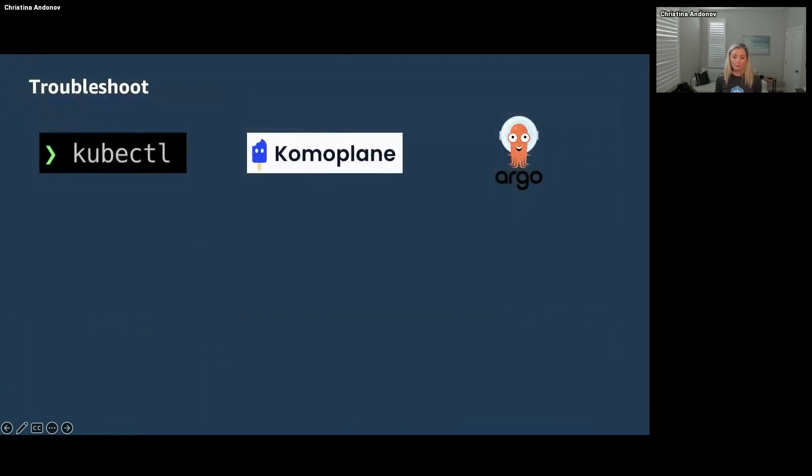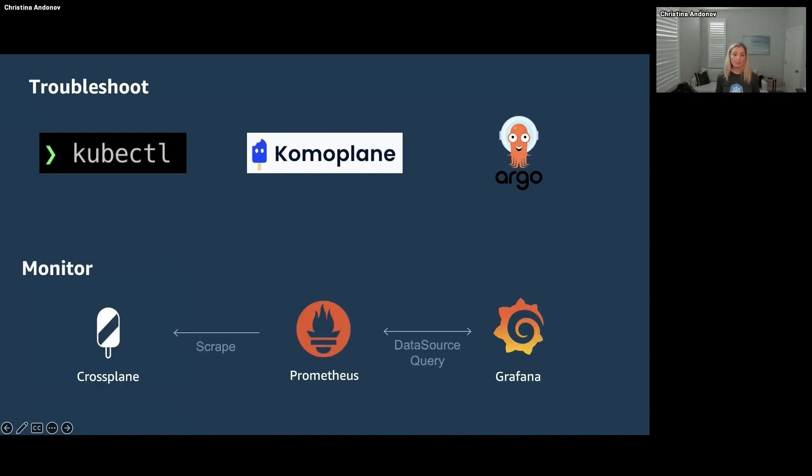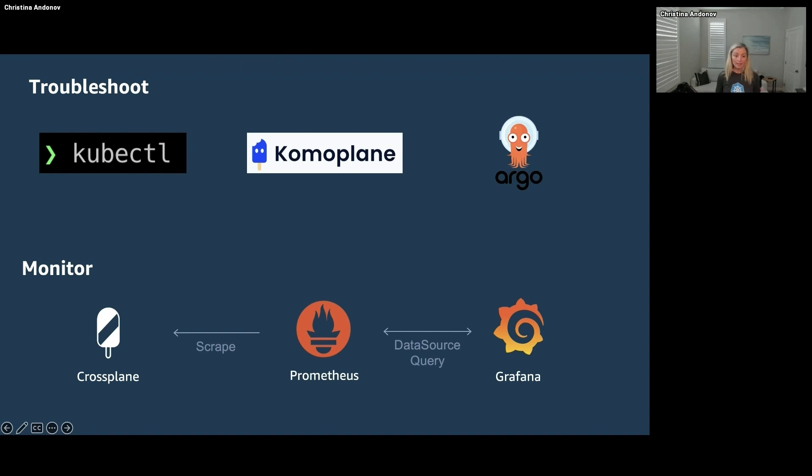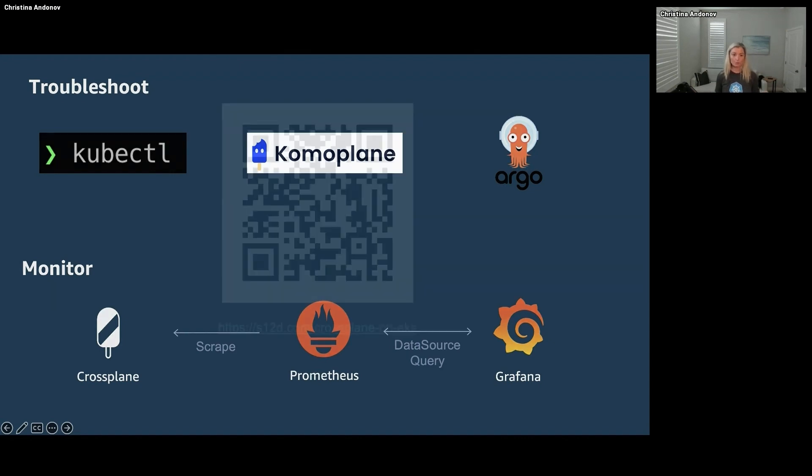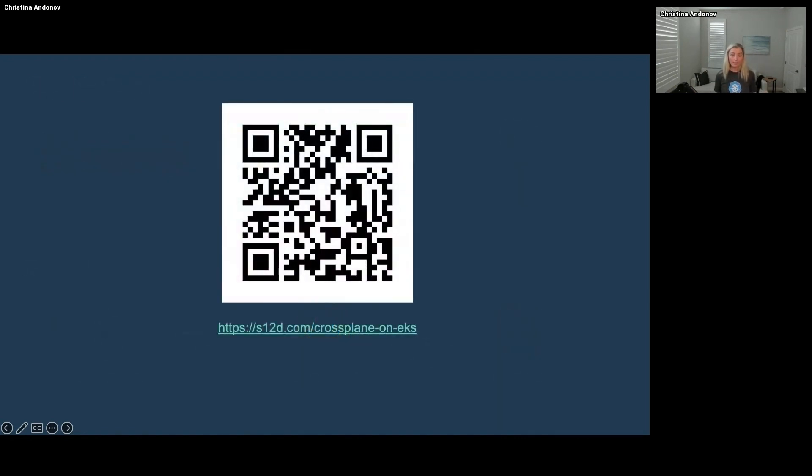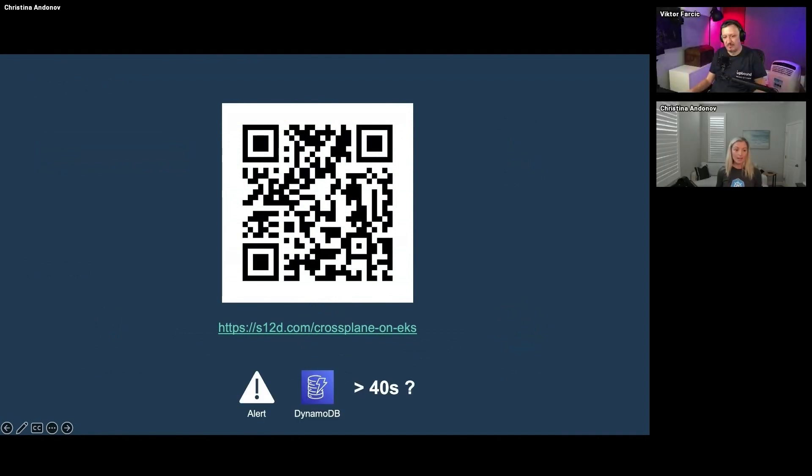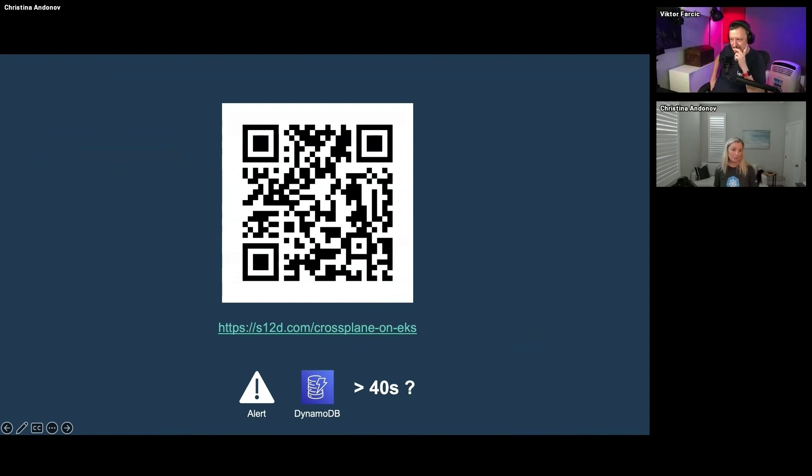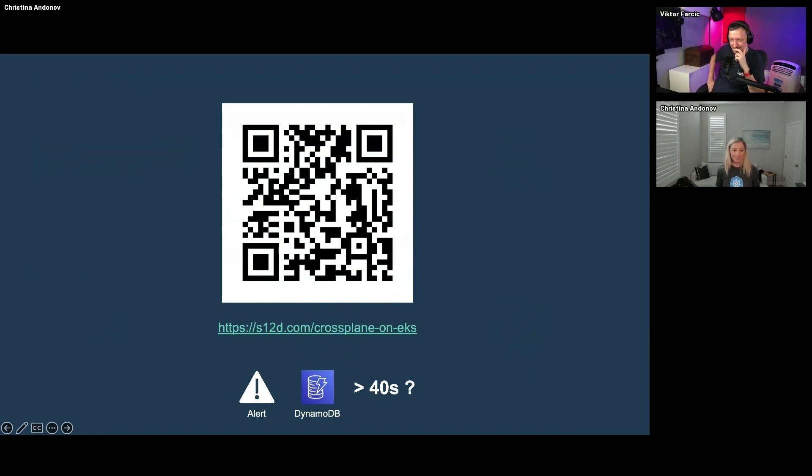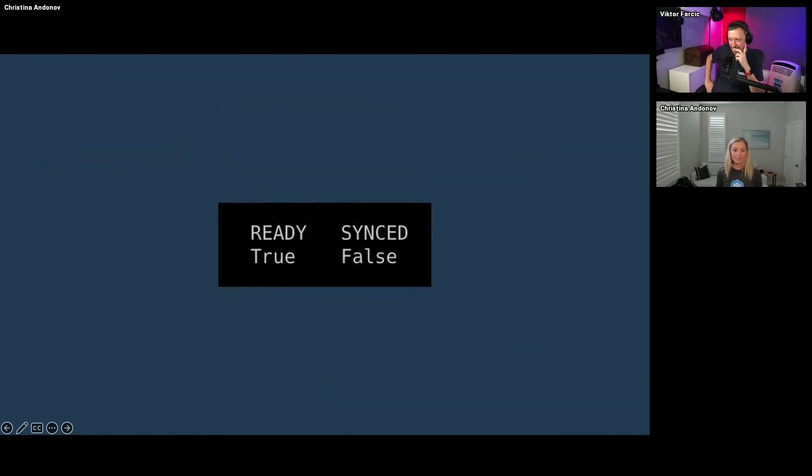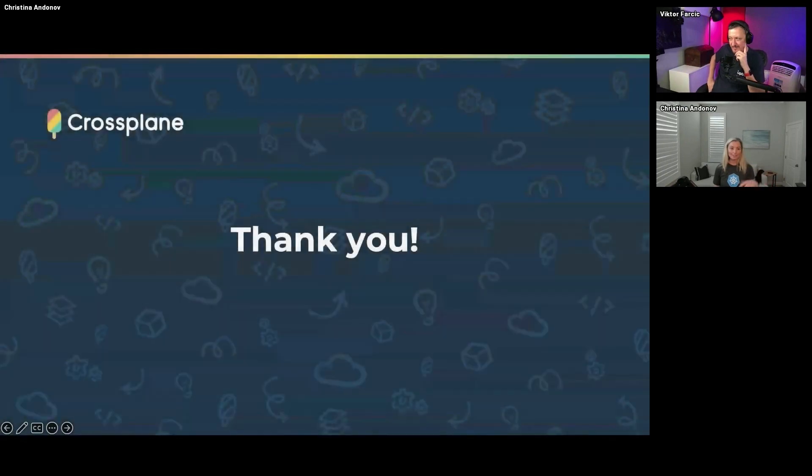Okay, so let's go back and see what did you learn so far. You learned to troubleshoot Crossplane with kubectl, with Comoplane, and with ArgoCD. And then you learned how to monitor, and that Crossplane emits Prometheus metrics, where to find them, what they are, how to scrape them with Prometheus and how to visualize them with Grafana. Everything that I just showed you, you can find and reproduce with the Crossplane on EKS repo. And I challenge you, can you set up an alert for that one DynamoDB table that took more than 40 seconds? And if you do that, I promise you next time you see that status ready but not synced, you'll know exactly what to do. Thank you so much and please drop your questions in the chat.